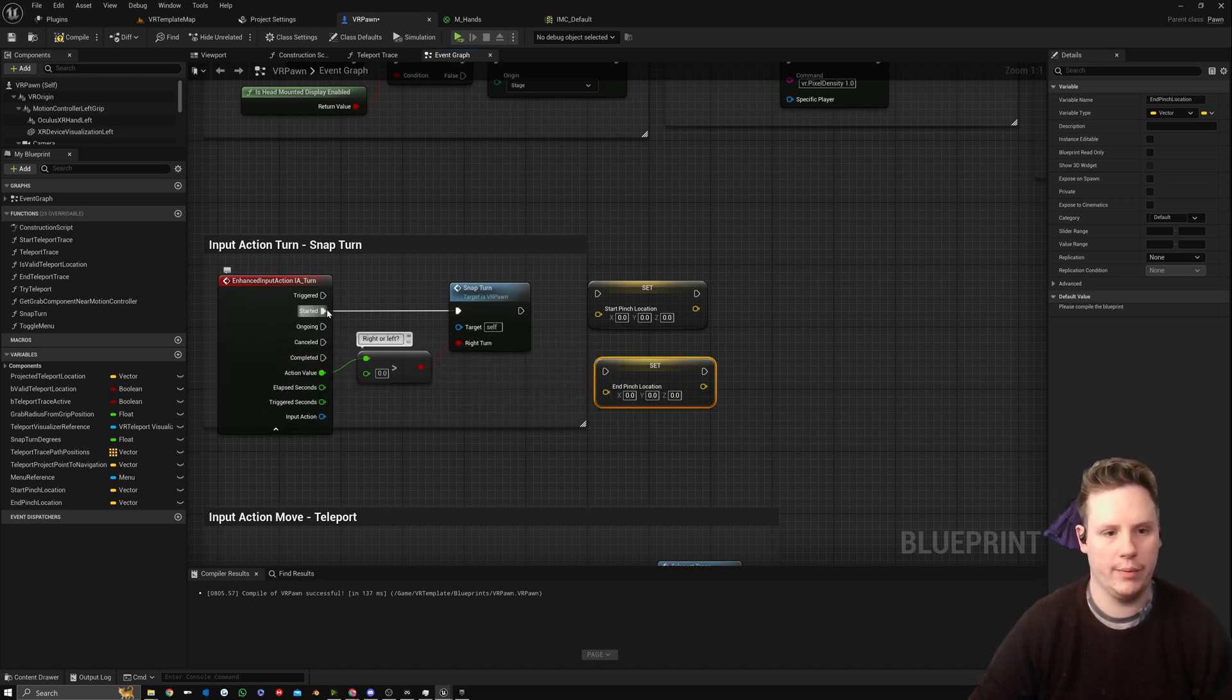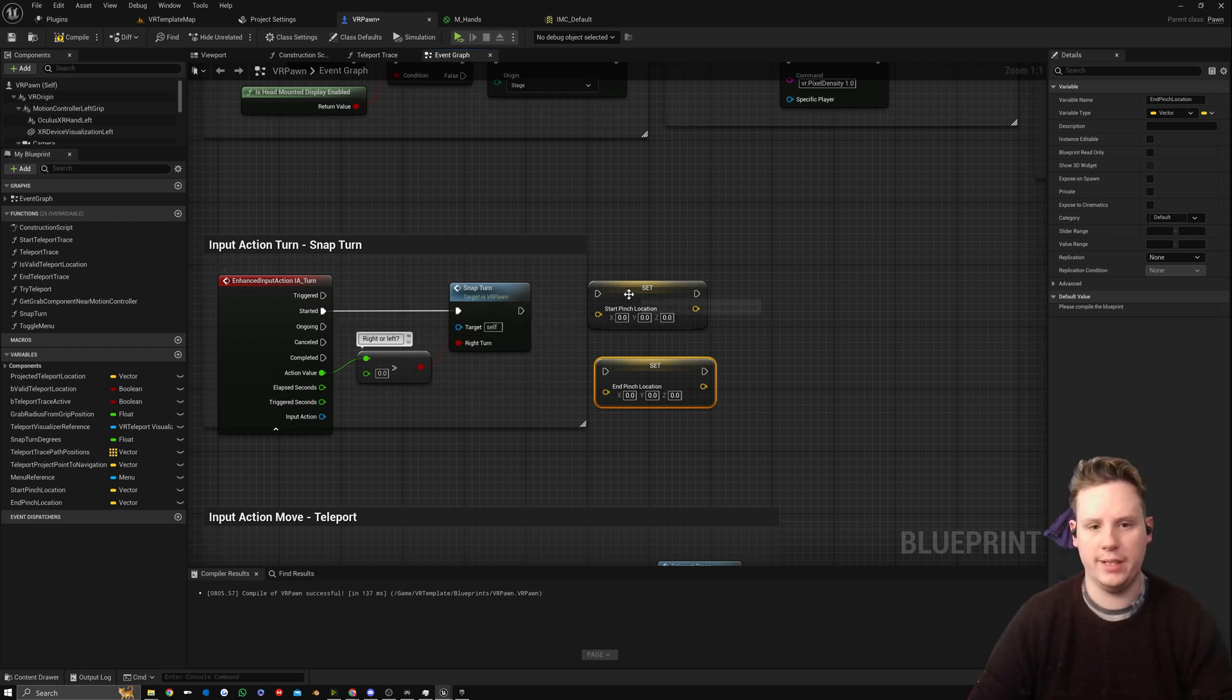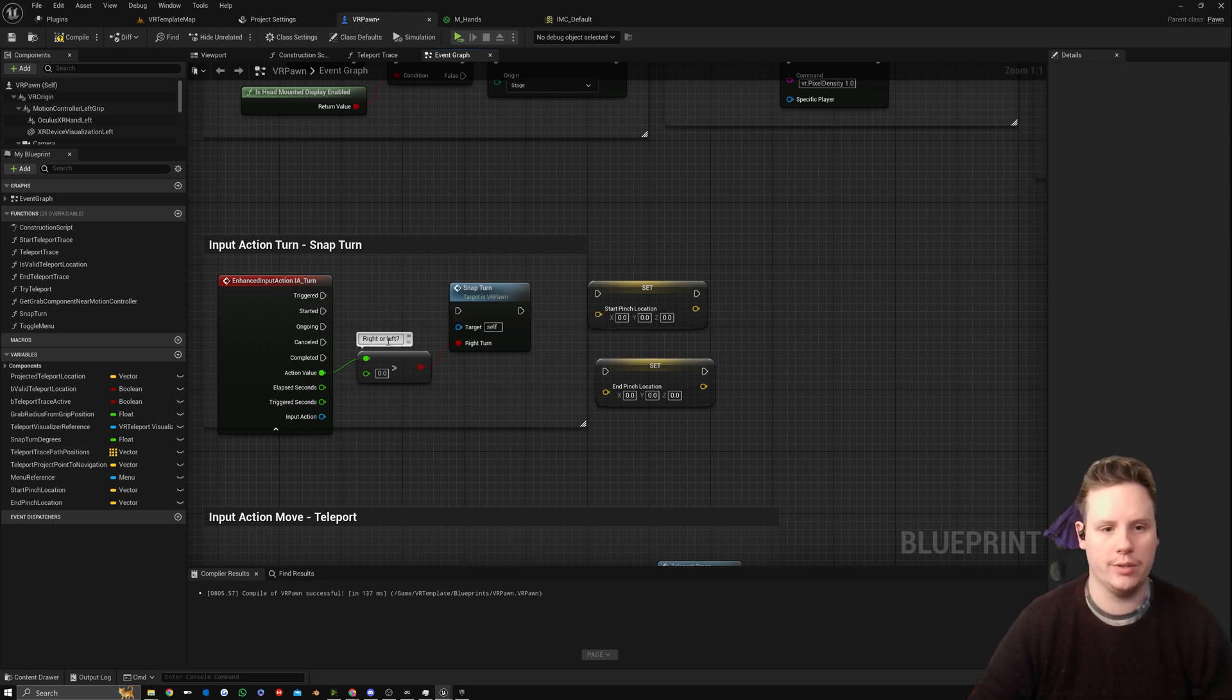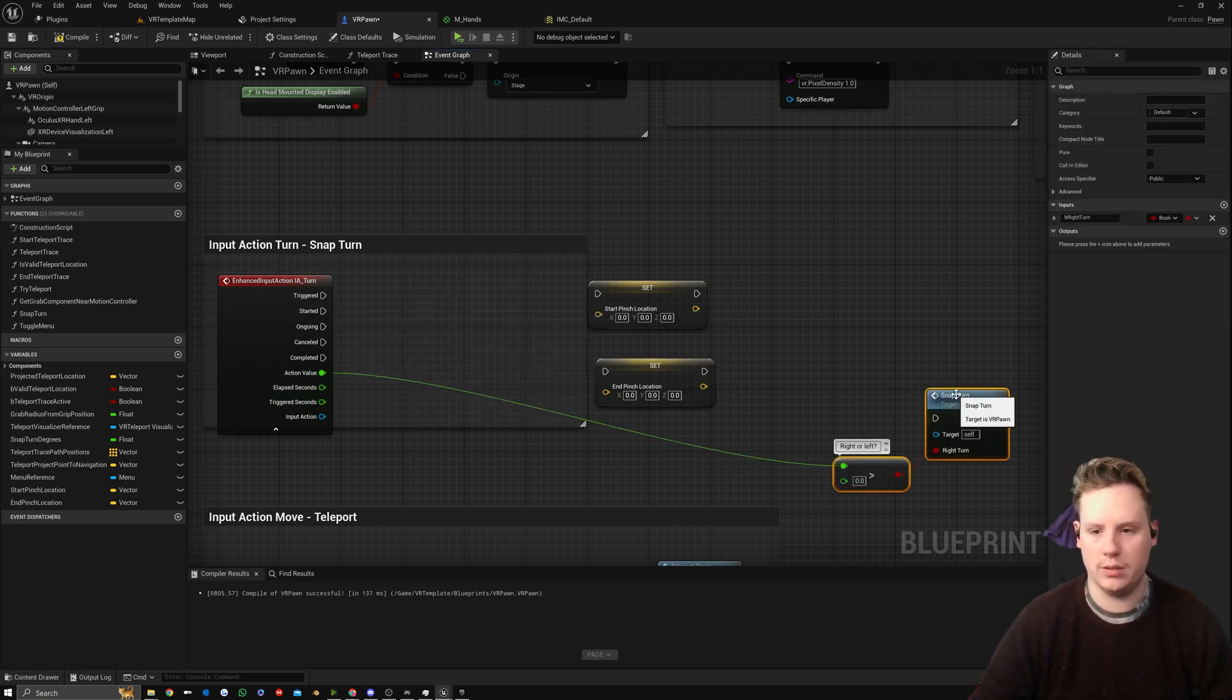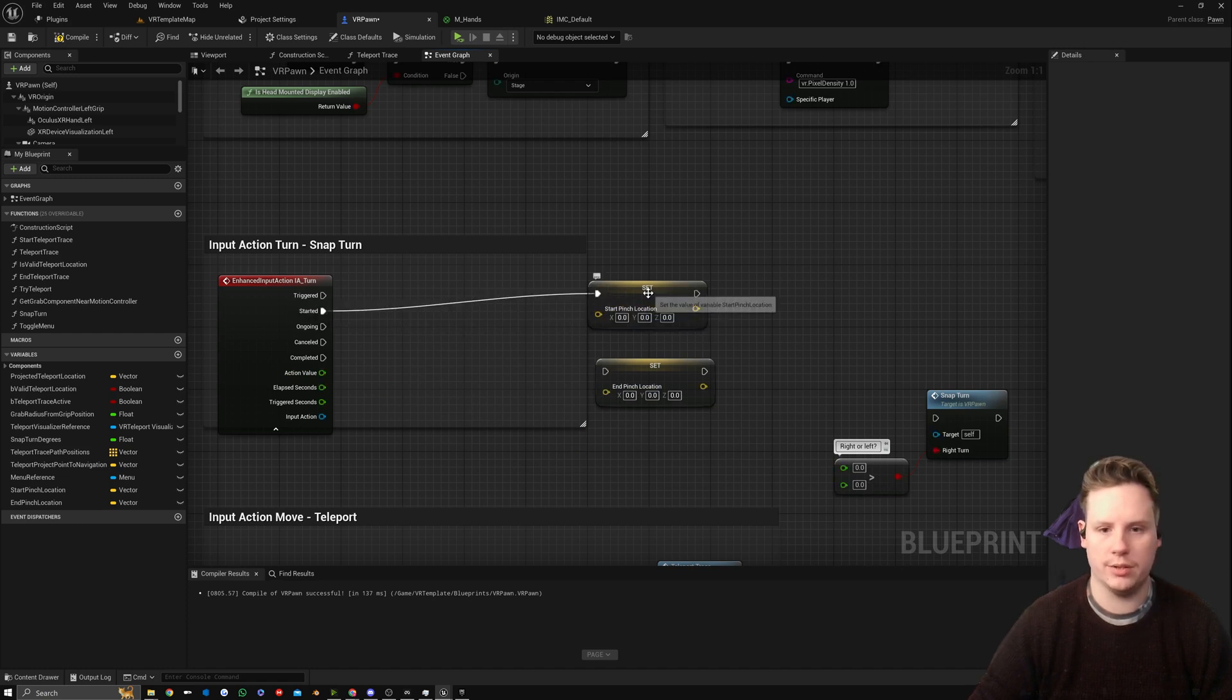We're going to go to the drop-down here and we want to use Started. We don't want it to happen after the snap turn, we want it to happen before. So we're going to disconnect these pins and then move this all the way over.